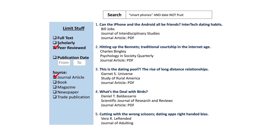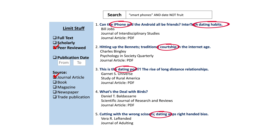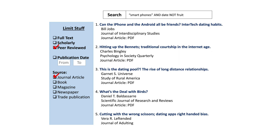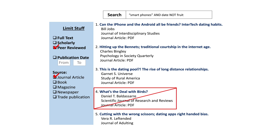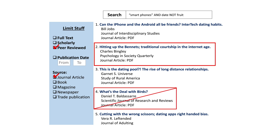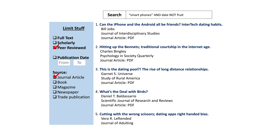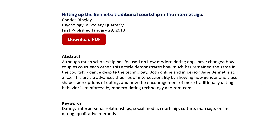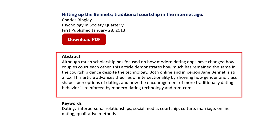Once you've applied all the filters you need, scan the list of titles and look for your chosen search terms. They don't have to be an exact match, but the main concepts should still be there. You can tell a lot about an article by its title — some you can throw out right away, while others look good enough to investigate further. For any article you want to know more about, just click on the title to read a summary, also called the abstract.